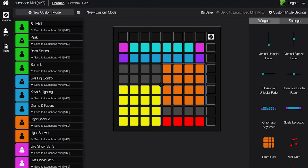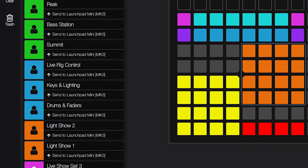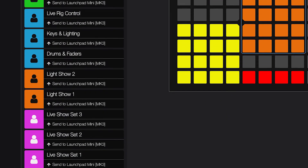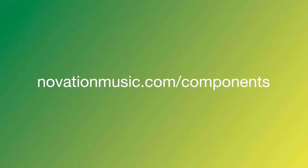You can create your own templates, browse existing templates, and back up your templates using Novation Components, which you can learn more about at novationmusic.com/components.